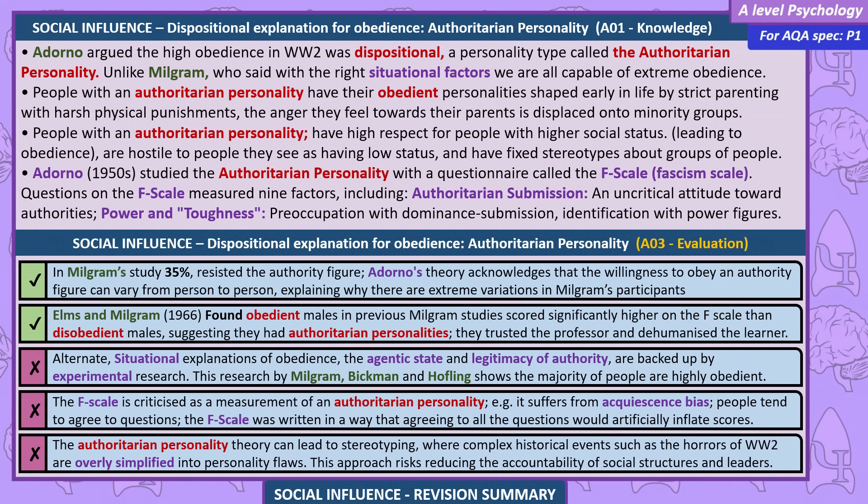In Asch's unanimity variation, one of the confederates provided social support by breaking the unanimity of the group and giving the correct response, and the conformity rate dropped from 32% to 5.5%. Even in the Milgram and Asch variations with social support, some participants still obeyed (10%) and conformed (5.5%), suggesting there may be dispositional factors such as locus of control or the authoritarian personality. Locus of control — Rotter, 1966 — is a personality scale from high internal to high external, referring to the factors people believe control their actions. People with an internal locus of control see themselves as responsible; this personal agency enables them to resist social influence. People with an external locus of control see factors like fate, luck, or powerful others as controlling their lives, so feel less empowered to resist social pressure.